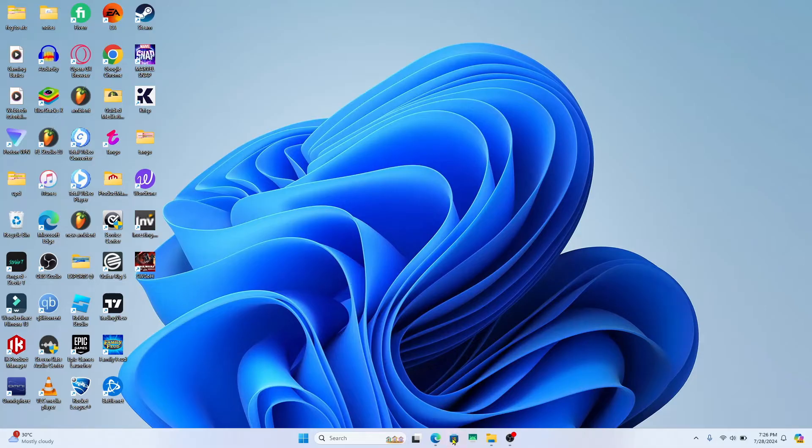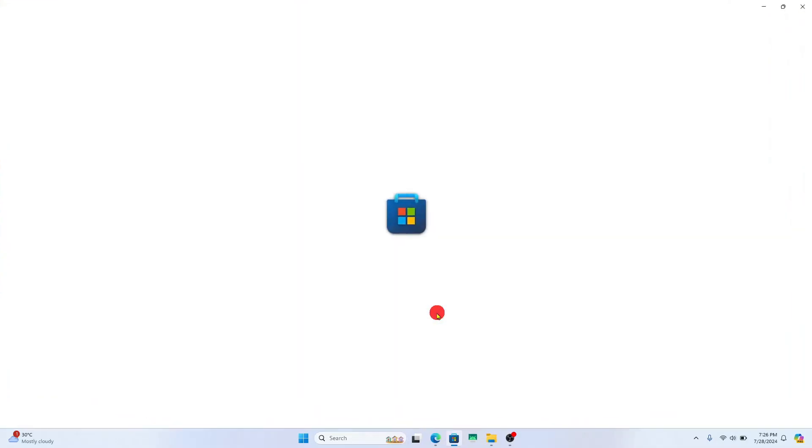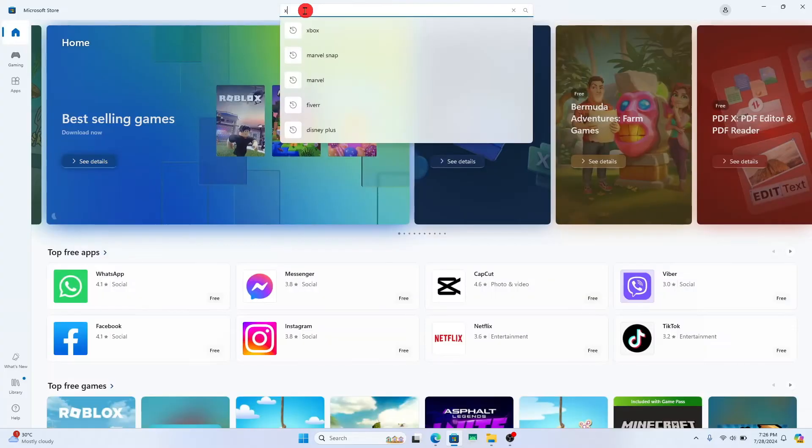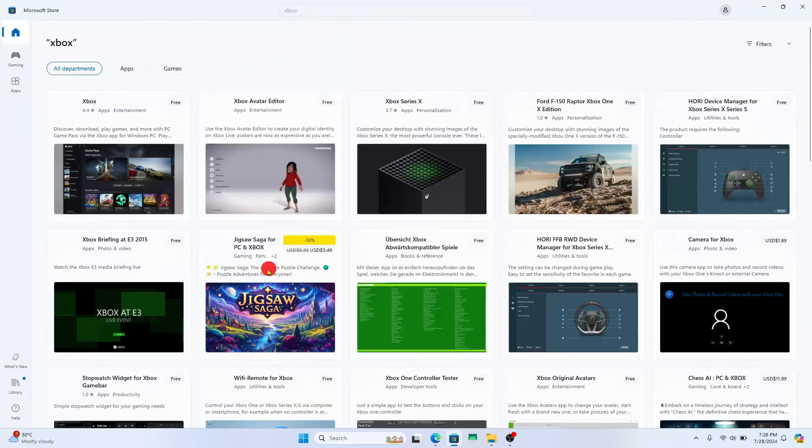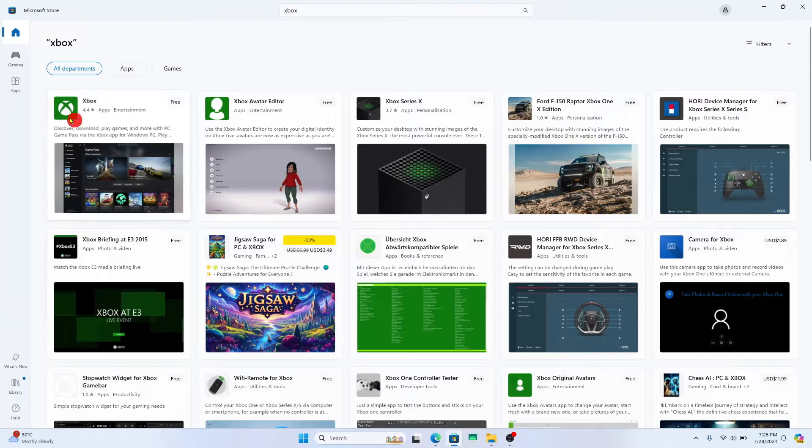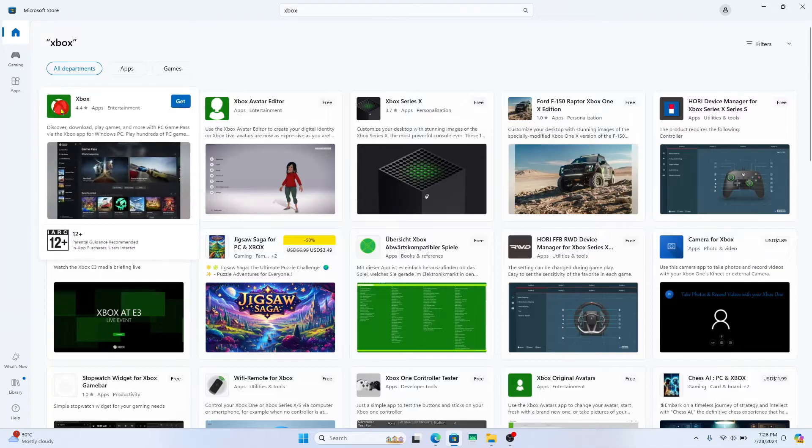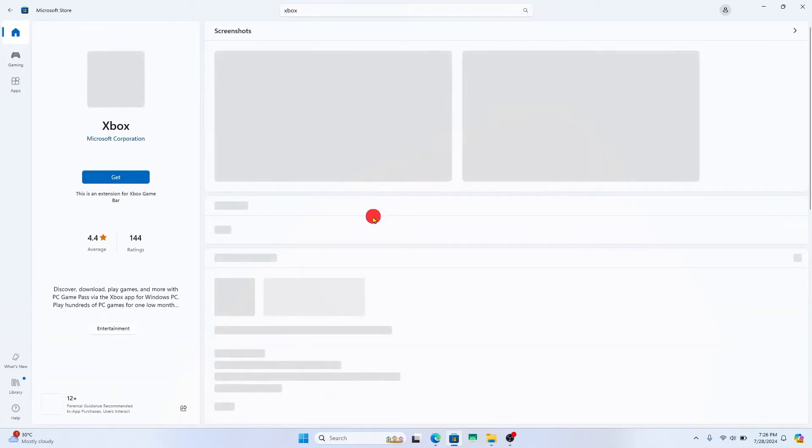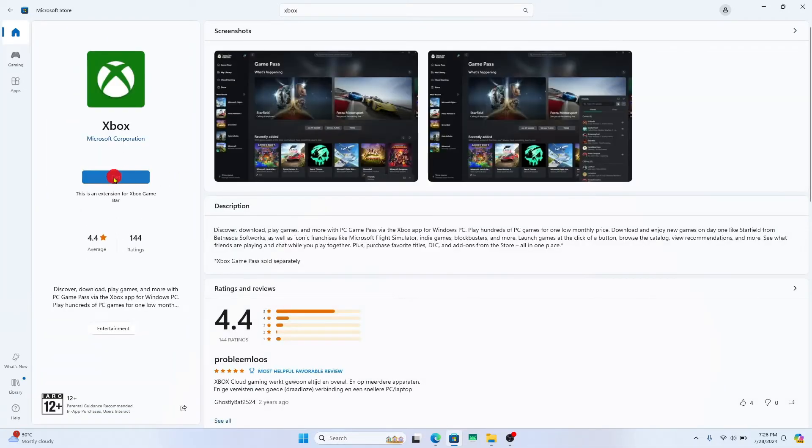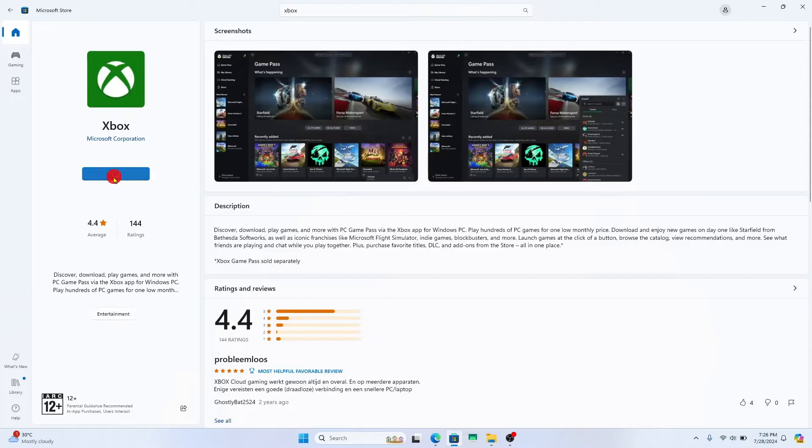First of all, from your device, open up the Microsoft Store. Once you open it up, tap on the search box and then type in Xbox and start your search. From the search results, when you see the Xbox application, go ahead and tap on it. You will see the app details. Click on the Get button and this will begin the download and installation.